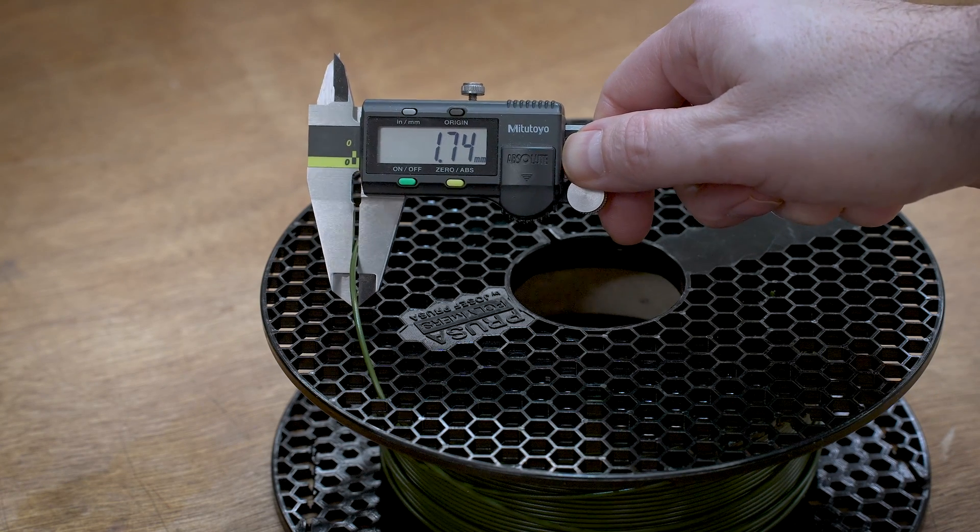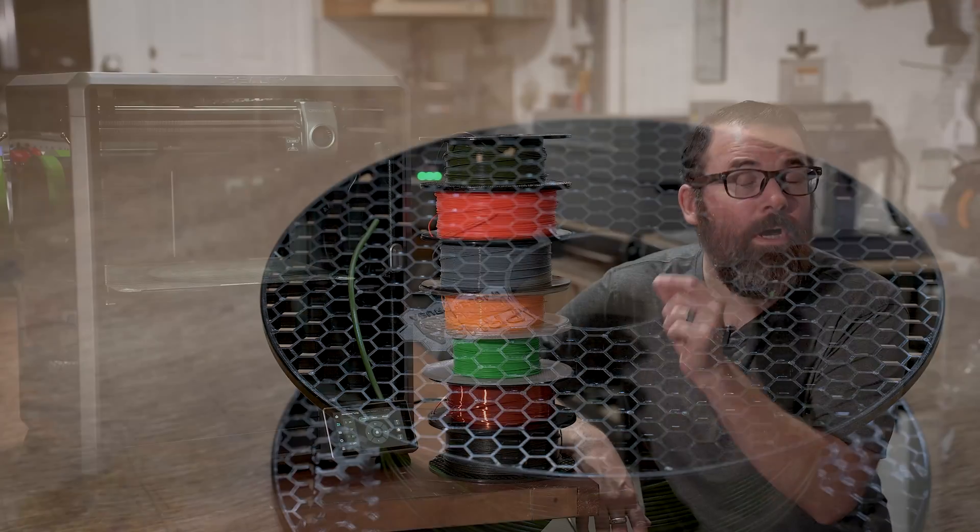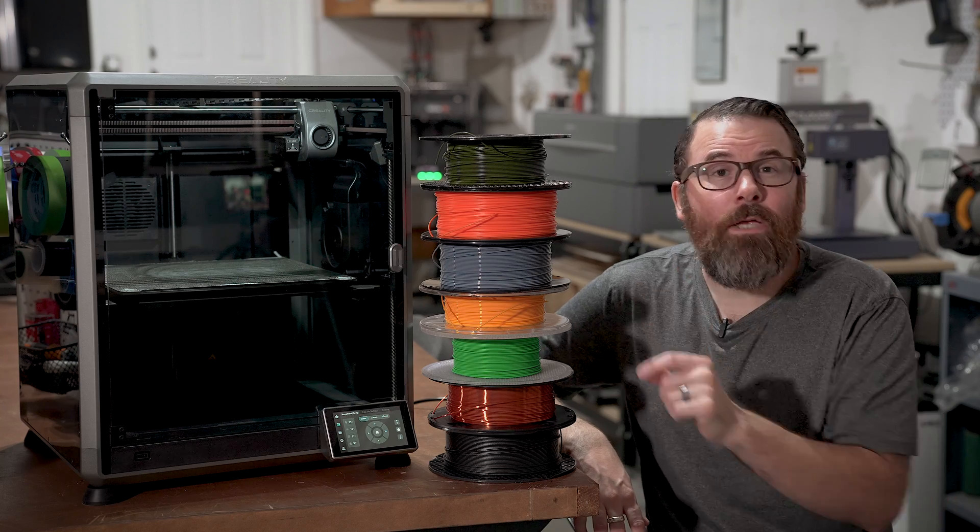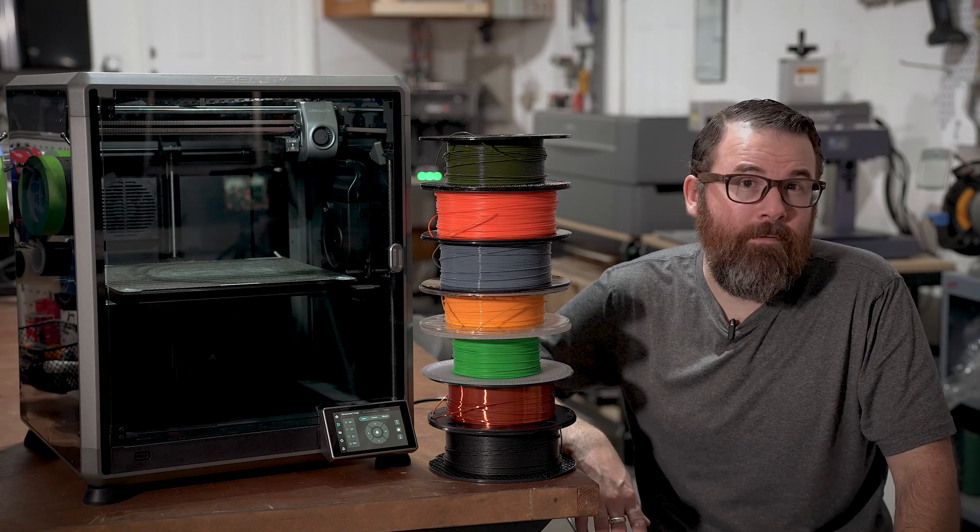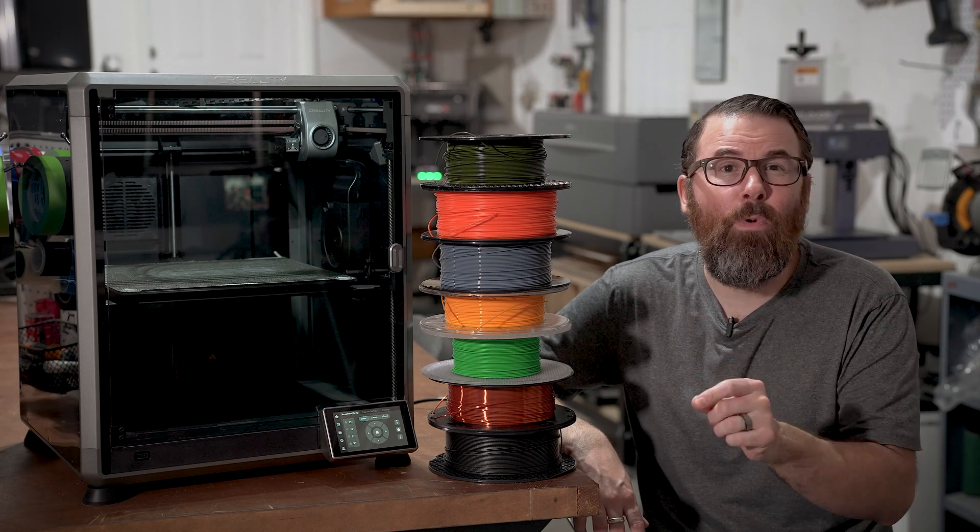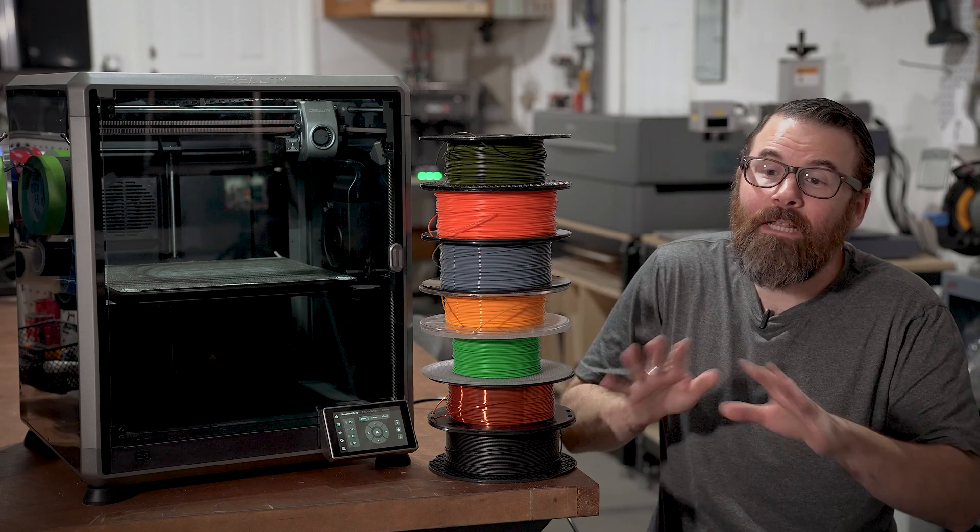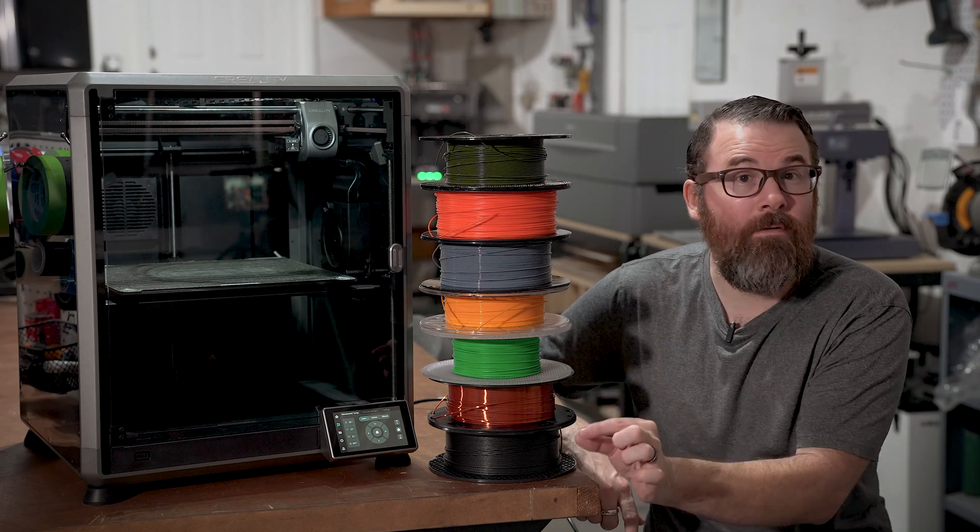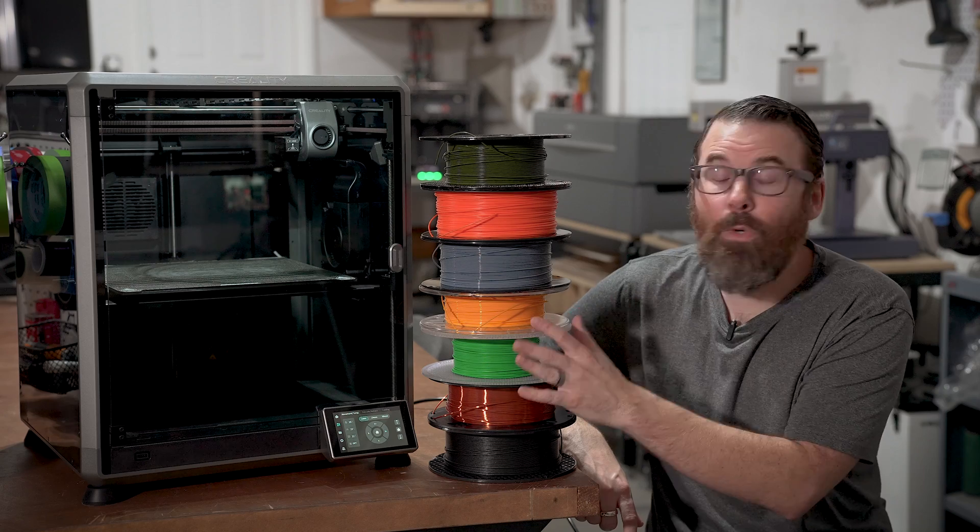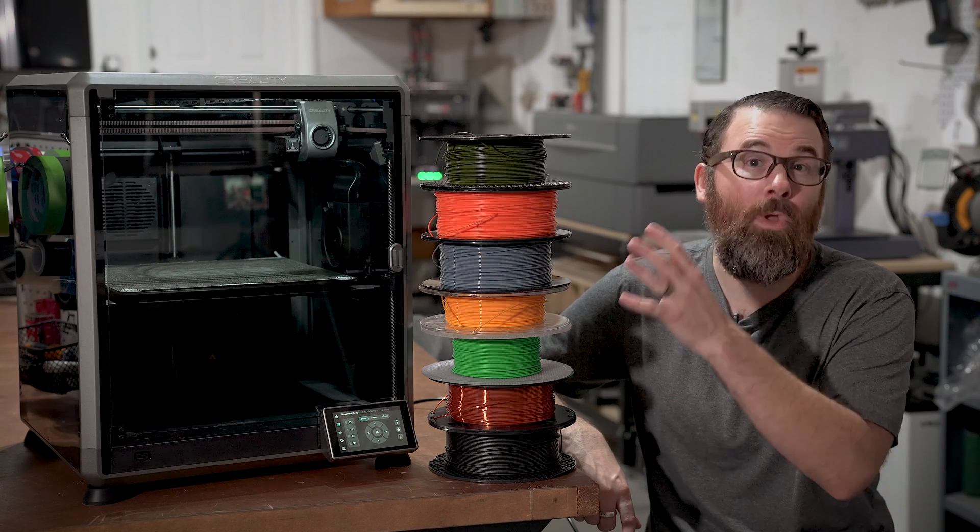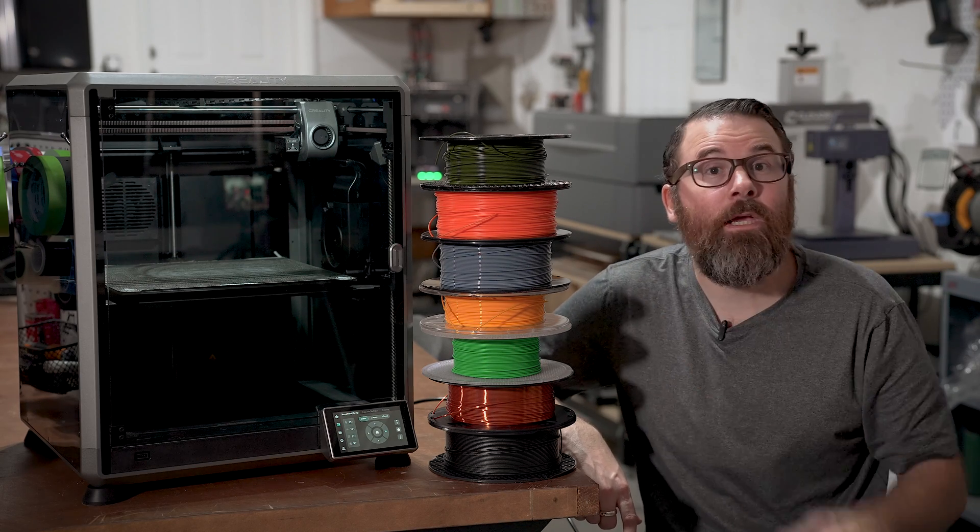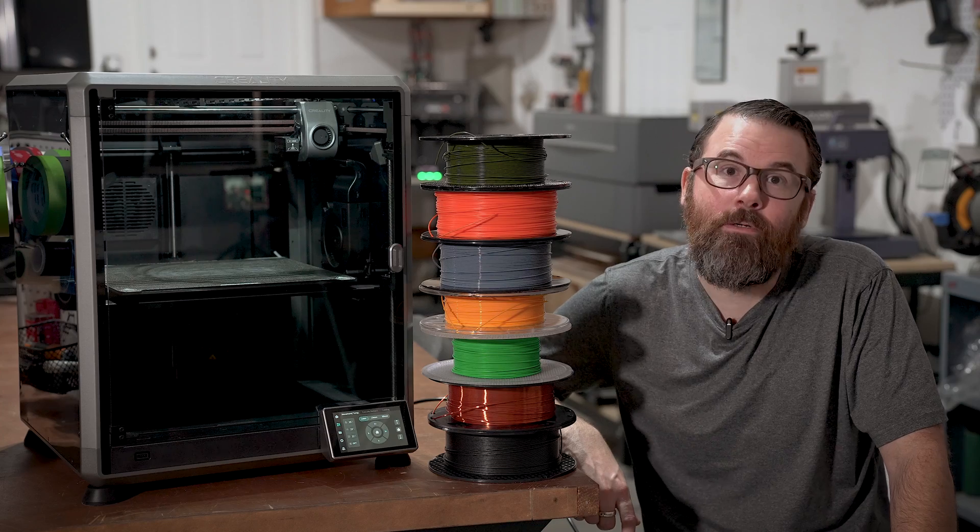As a last note, there are two different diameters of filament. You have 1.75 millimeters and 2.85 millimeters. Most printers on the market today are going to be 1.75 millimeters, but it's just something to look out for. Make sure you're getting the right filament diameter for your printer. The nozzle diameter is something that is different. Most printers are going to have a 0.4 millimeter nozzle. That's something completely different. That is basically the size of the extrusion that comes out. You want to pay attention to the actual filament diameter. It's most likely going to be 1.75 millimeters.